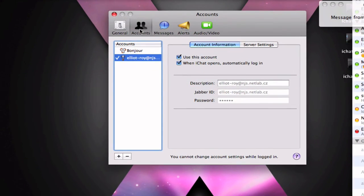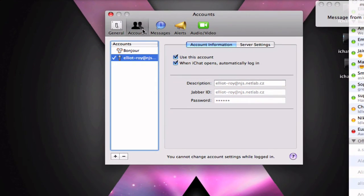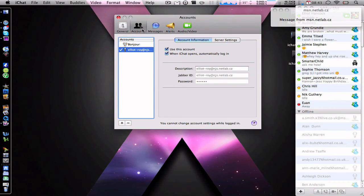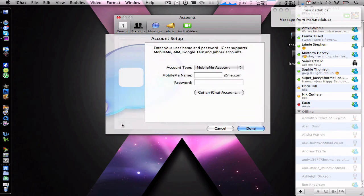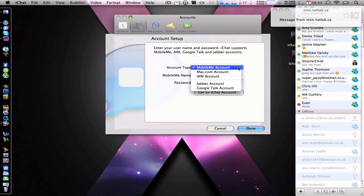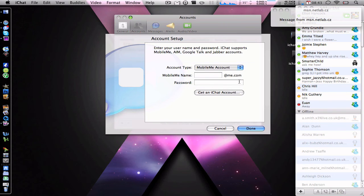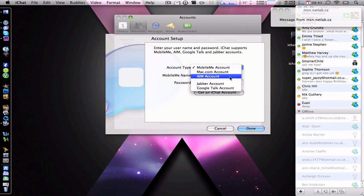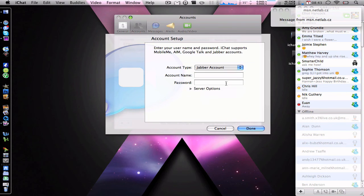So once you've gone to iChat and gone to preferences, you want to go to accounts, second little icon there. And what you want to do is add your account, and then it comes up with the account setup and it says account type, select Jabber account.